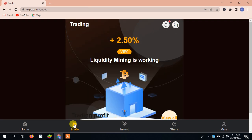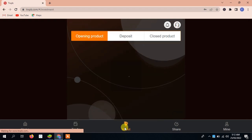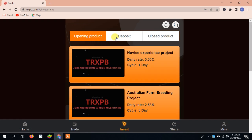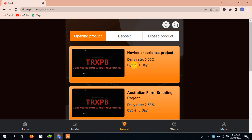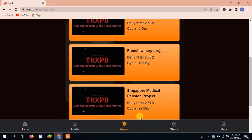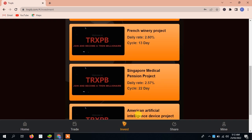You can see the trading value, plus 2.50, liquidity mining is working. You can see here and I'm showing you the whole investment process. You can see here open contract product and deposit or close product details are also given. After that, the novice experience project, here the daily rate is 5.00%, and cycle is one day. You can see Australian Farm Breeding Project, daily rate is 2.53%, and cycle is 5 to 6 days. I've given you the details.